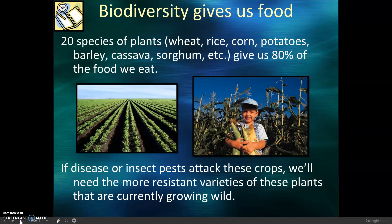Biodiversity gives us food. Just 20 species of plants — wheat, rice, corn, potatoes, barley, cassava, sorghum, etc. — give us 80% of the food we eat. If disease or insect pests attack these crops, we'll need the more resistant varieties of these plants that are currently growing wild.